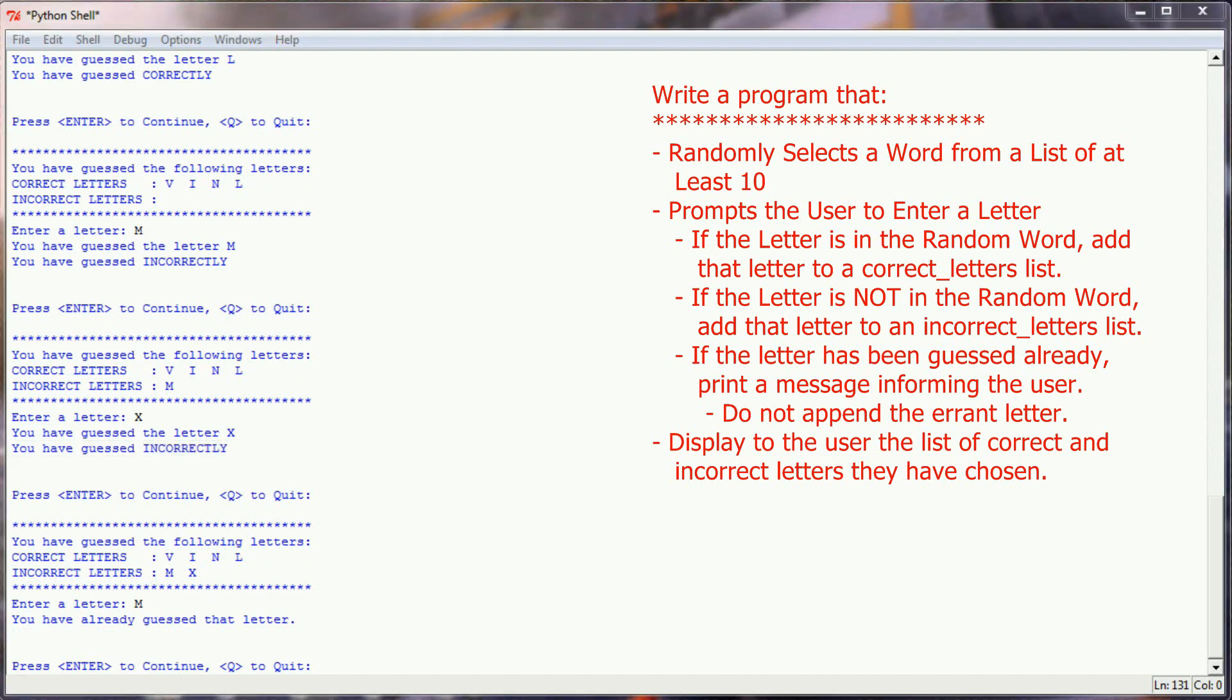So that's your challenge program right there. A random word generator, two list variables, correct and incorrect. A letter informing the user whether their guess is correct or incorrect. But also, the function doesn't run if the user has already guessed a letter and it's already been reported to them whether that guess was correct or incorrect.